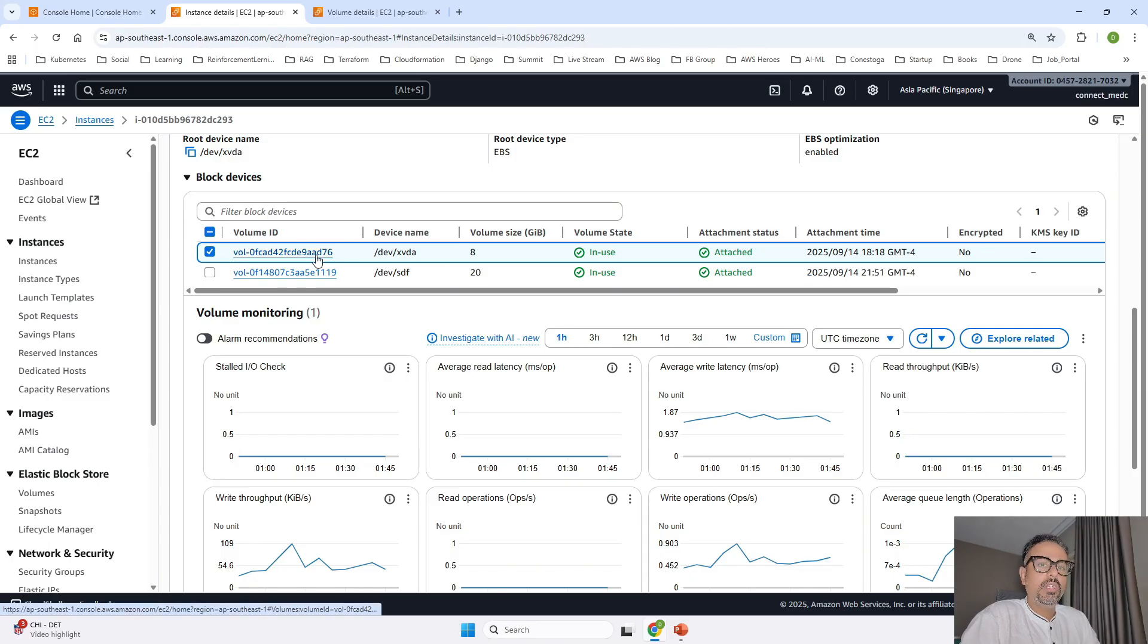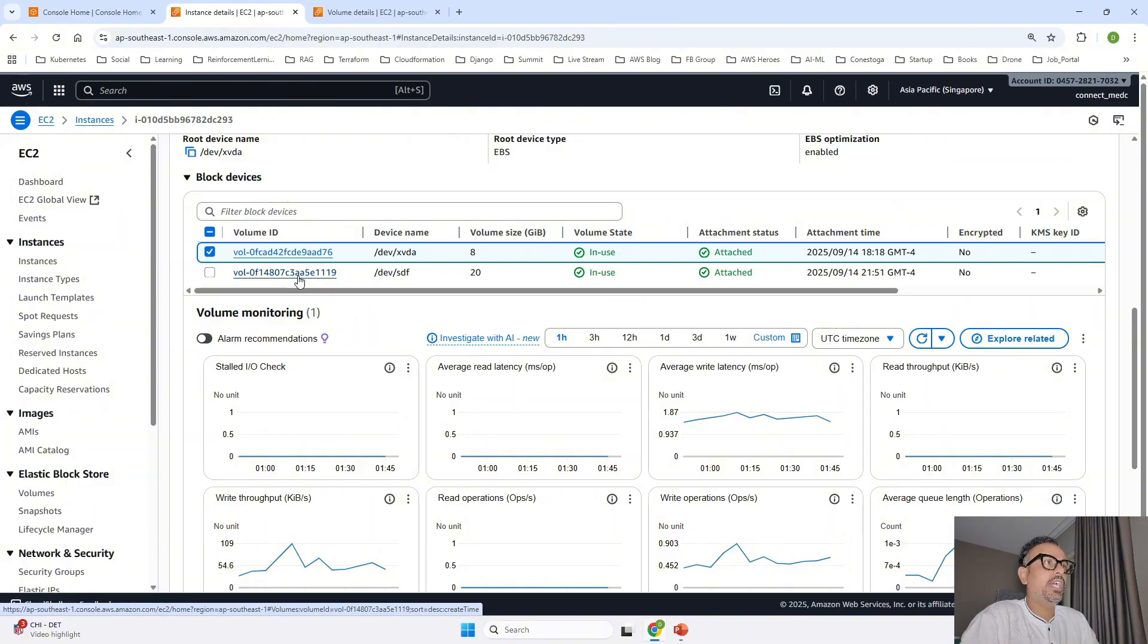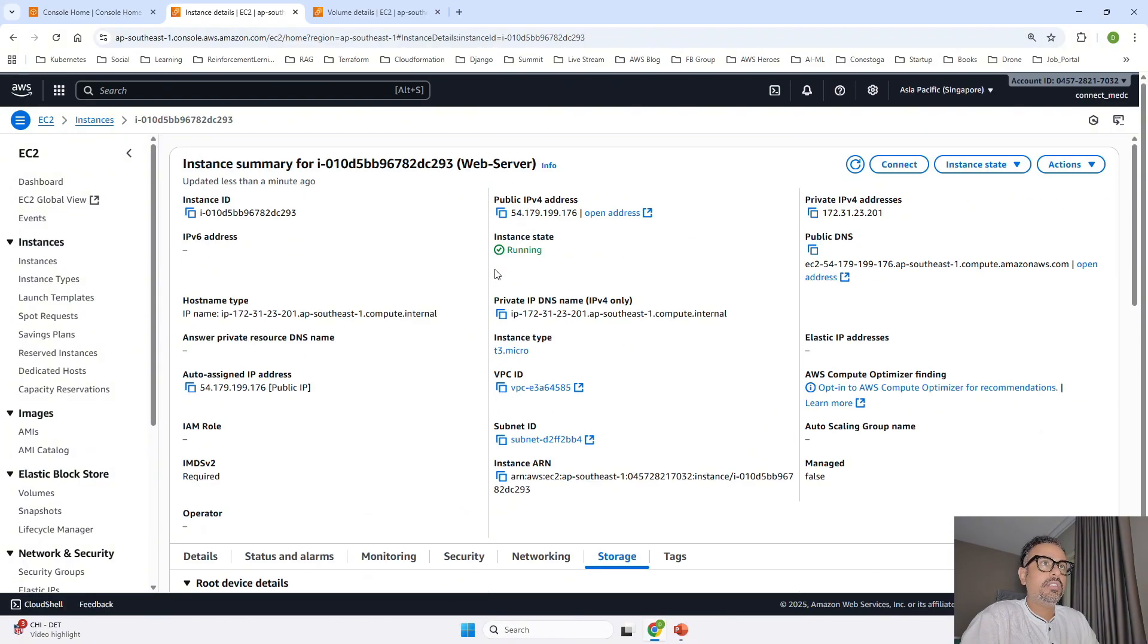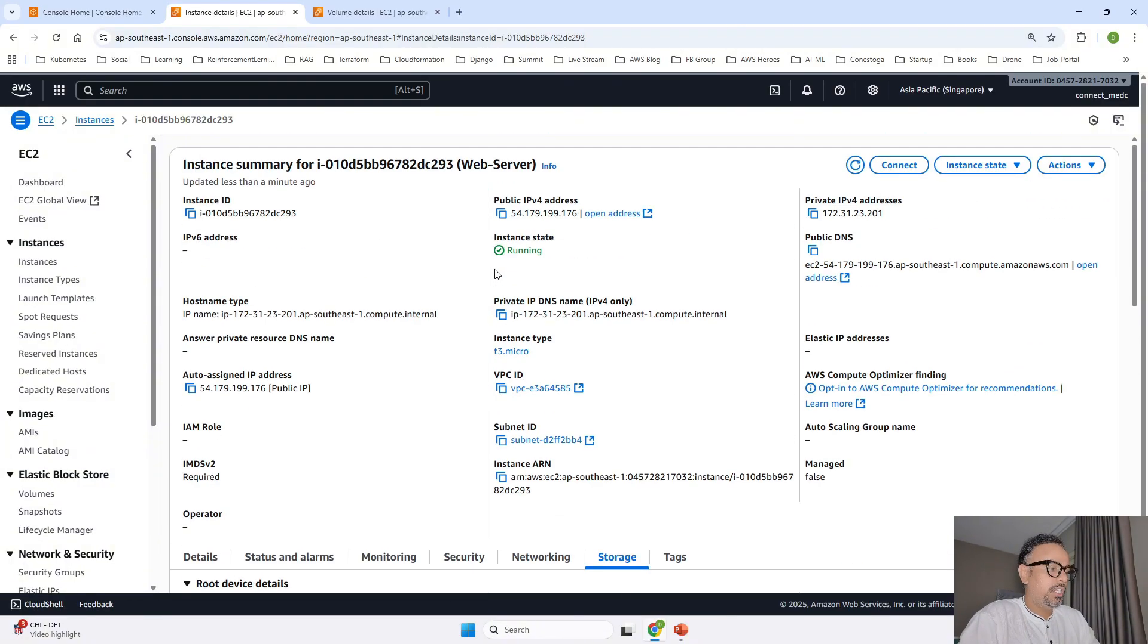Once you go in storage here you can see that two volumes has been attached to your EC2 instance. So this is the root volume which was created with EC2 instance and the second one is the new one that we created and attach. This confirms that it is attached successfully.